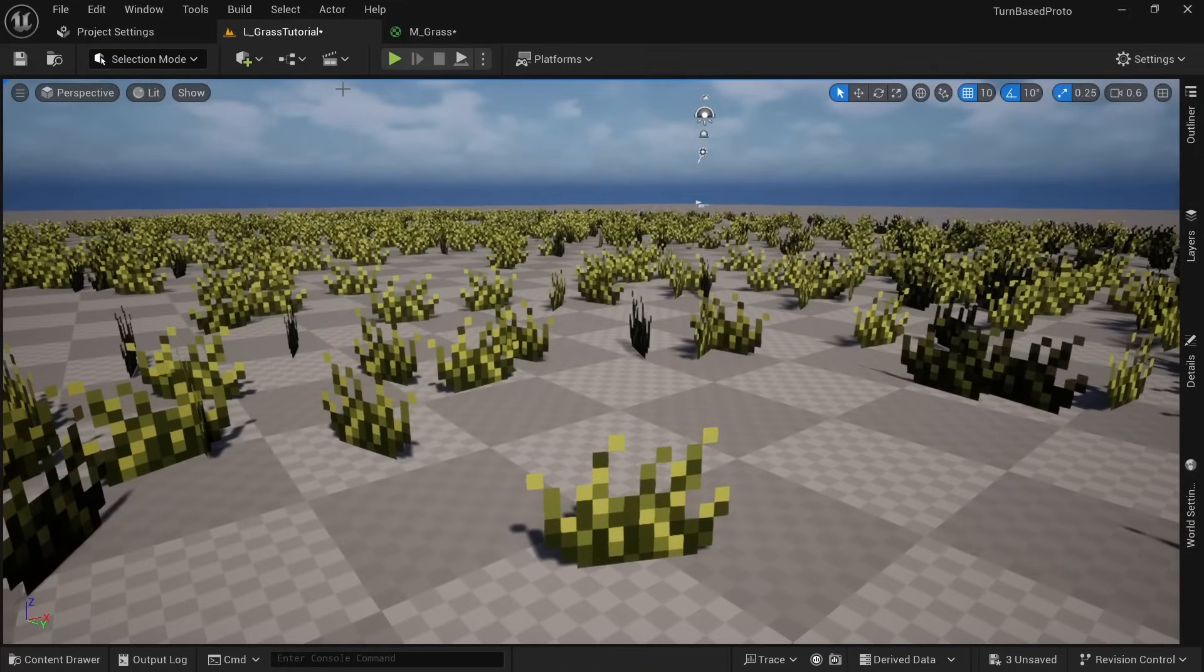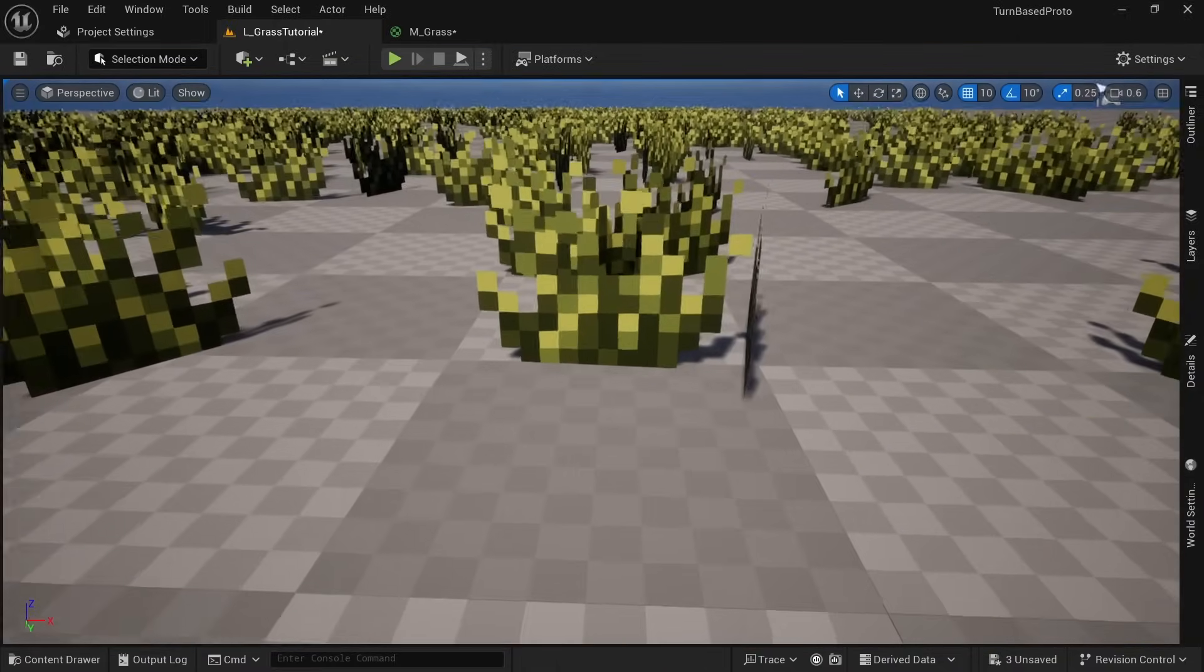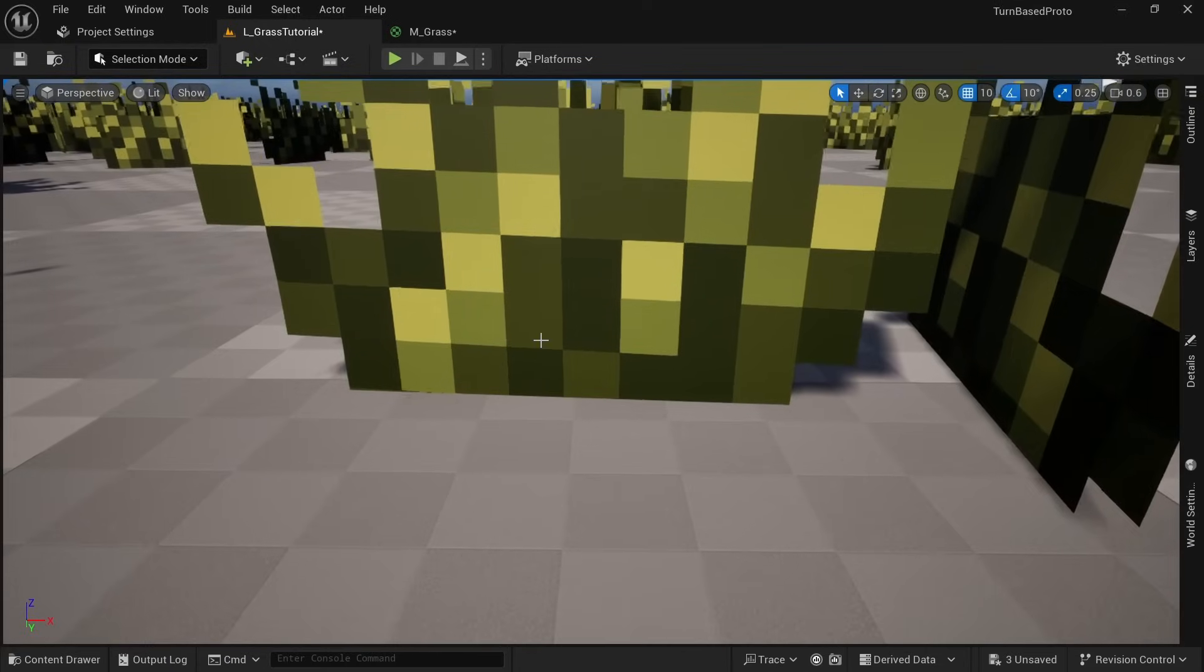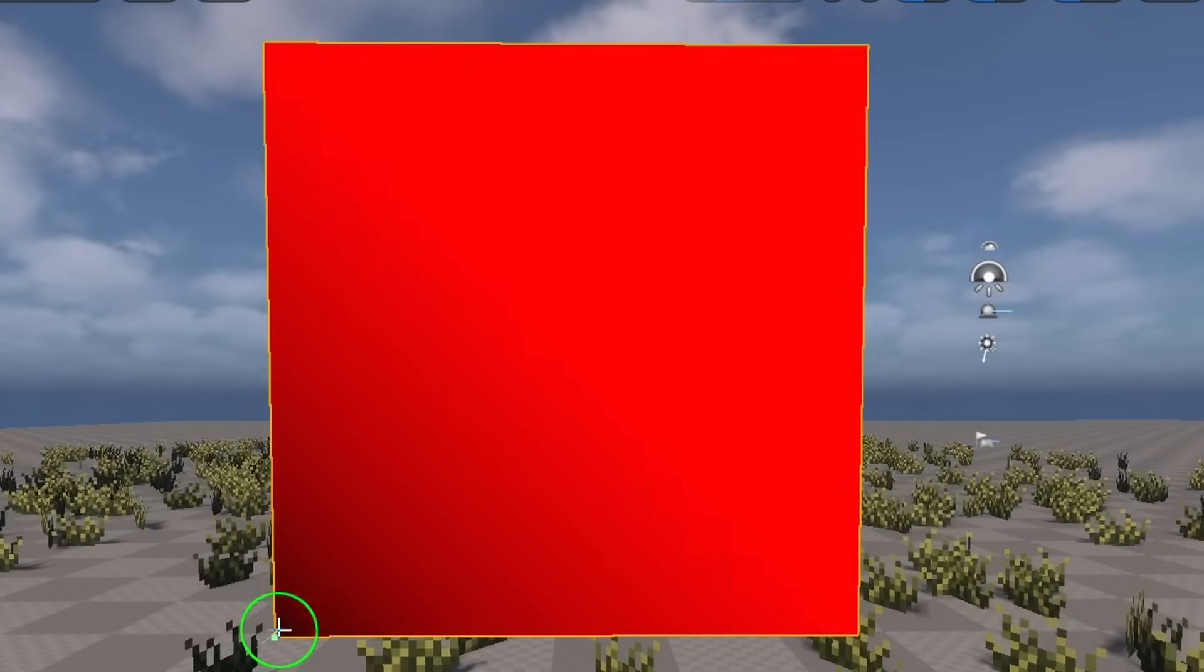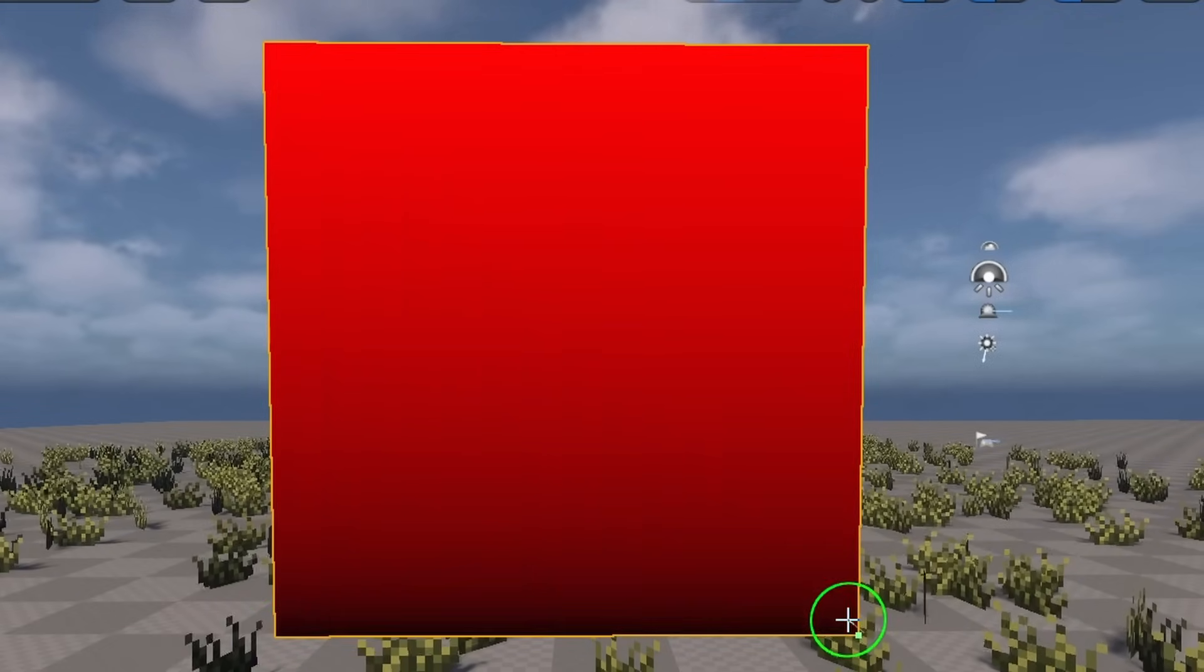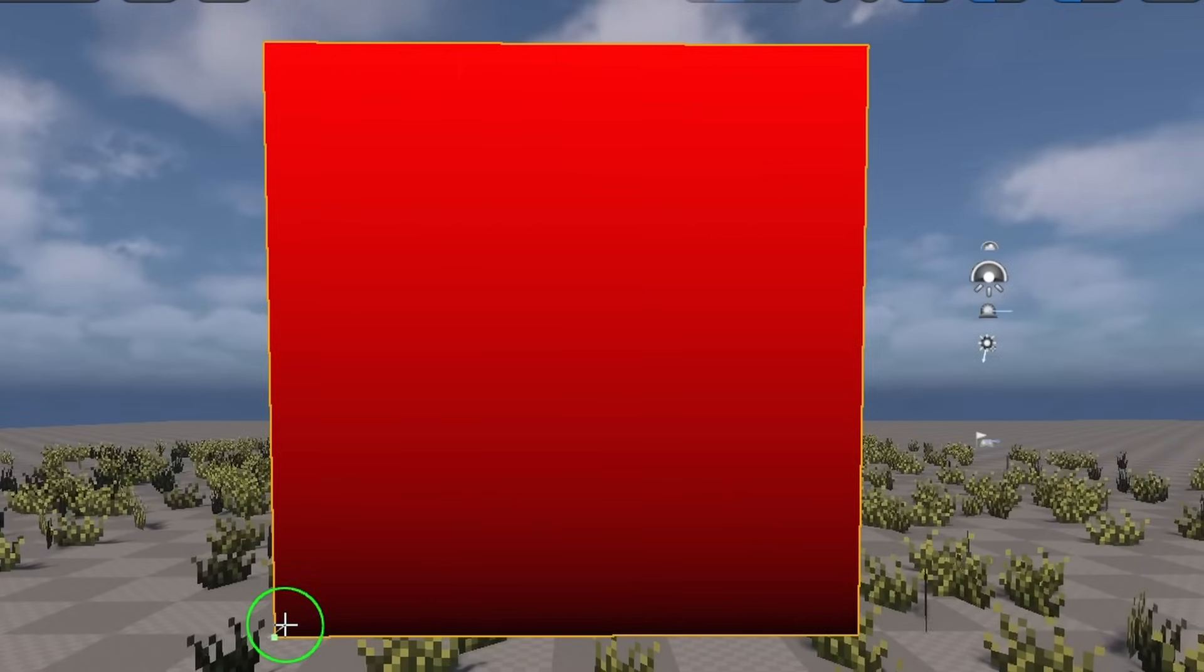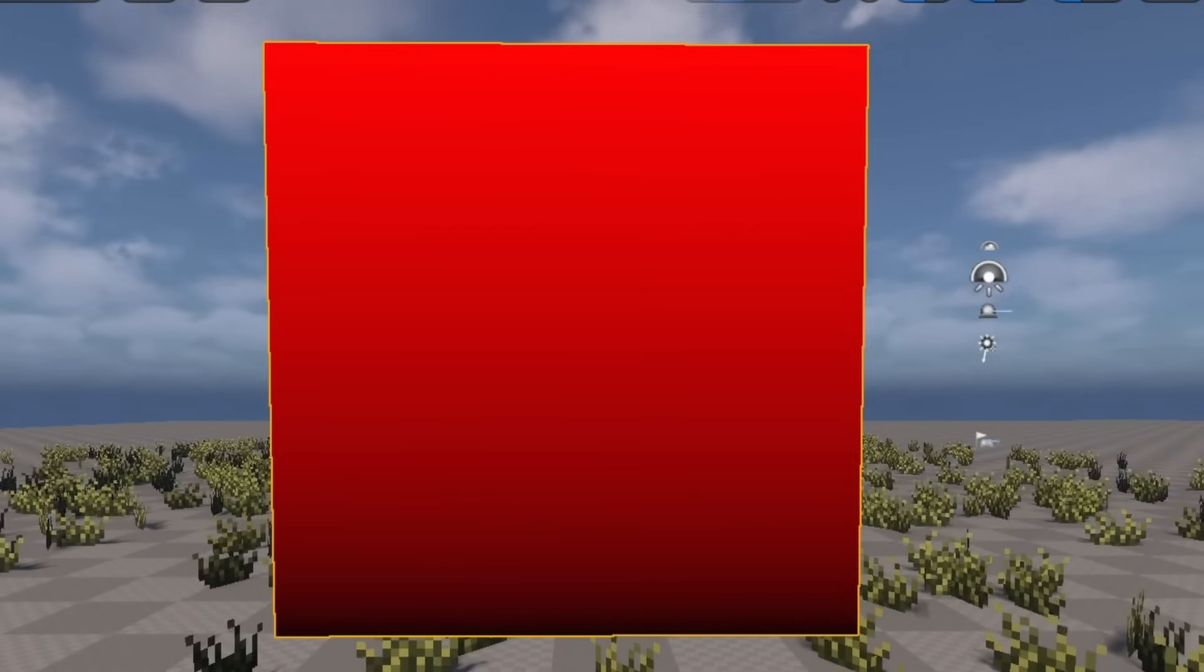While this already looks pretty good we want the grass to move stronger at the tip and not at all at the root to give it a more grounded look. We can do this by using vertex paint to give all parts of the mesh a value between 0 and 1 through assigning colors and then multiplying the wind influence by that.